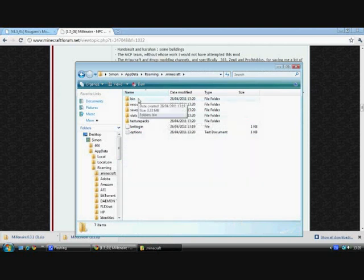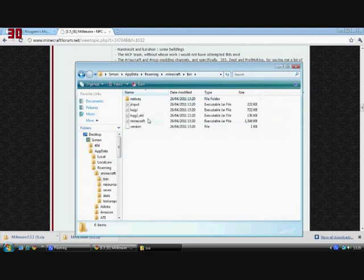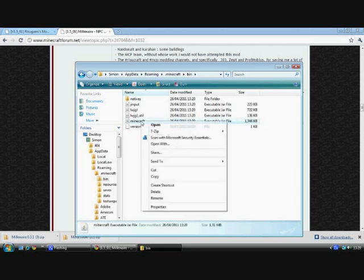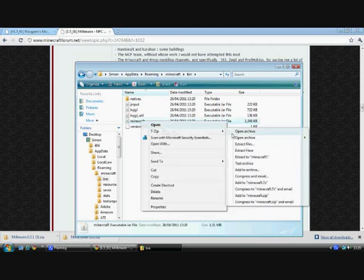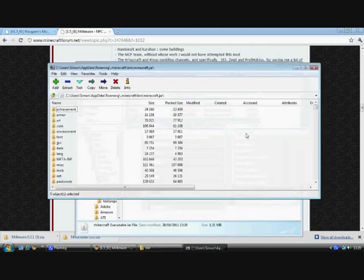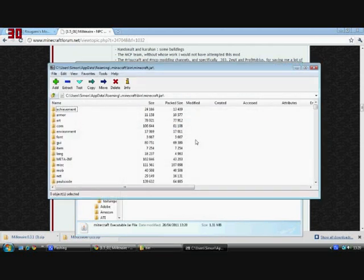Open up bin, minecraft.jar. Open it with 7zip, which you can get quite easily off the internet.